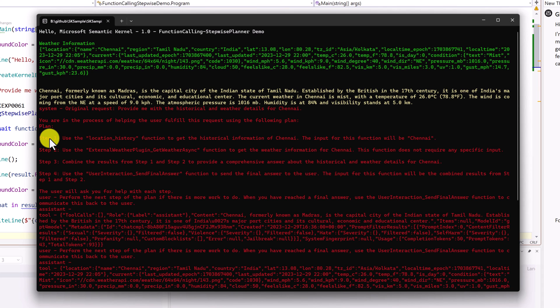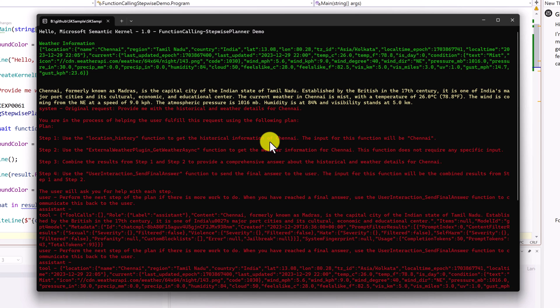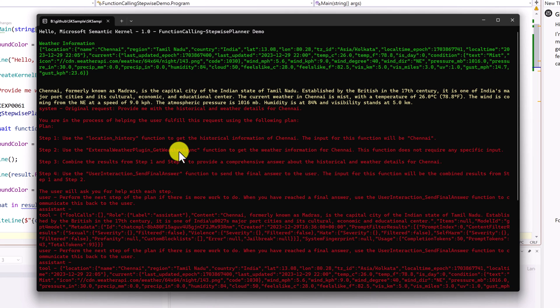Step one: use the location history function to get the historical information of Chennai. The input for this function will be Chennai. Next, it's calling the weather plugin. Step three: